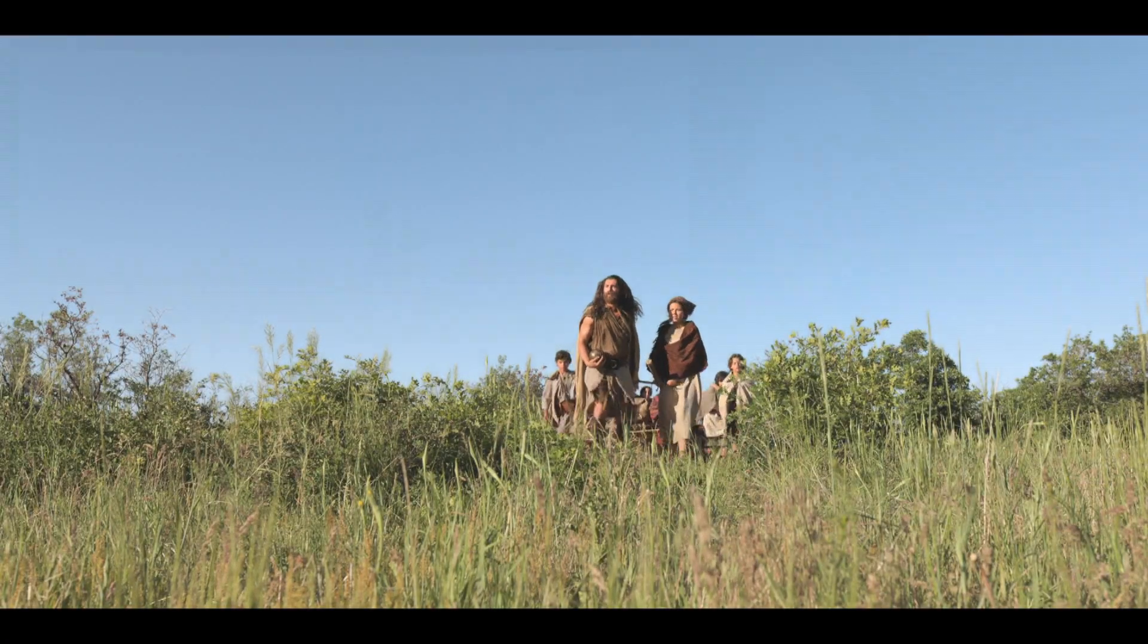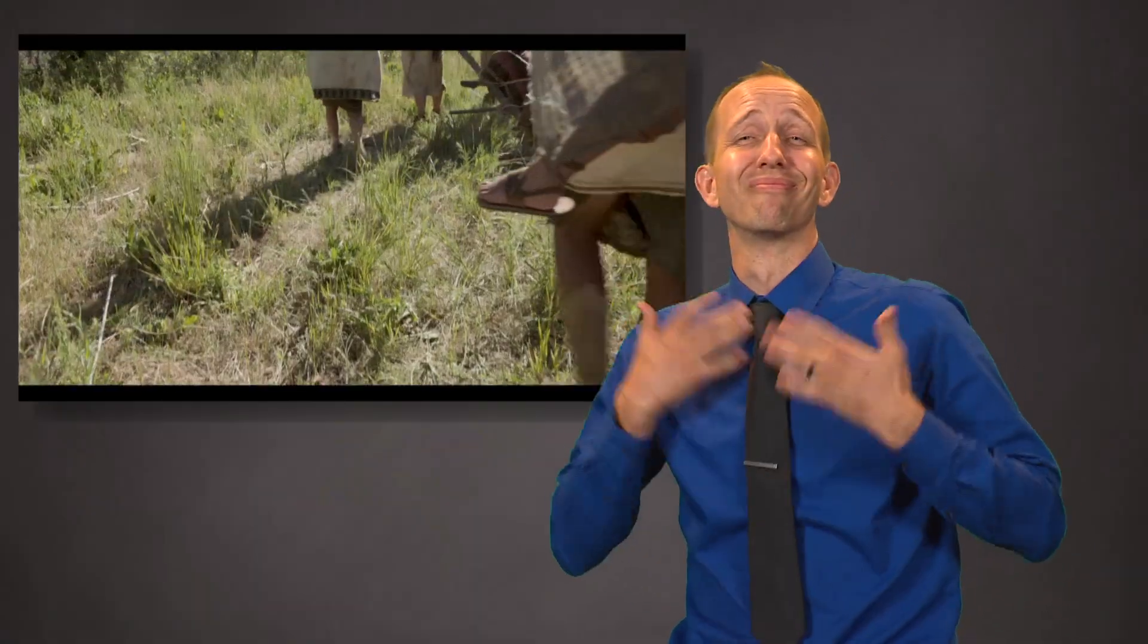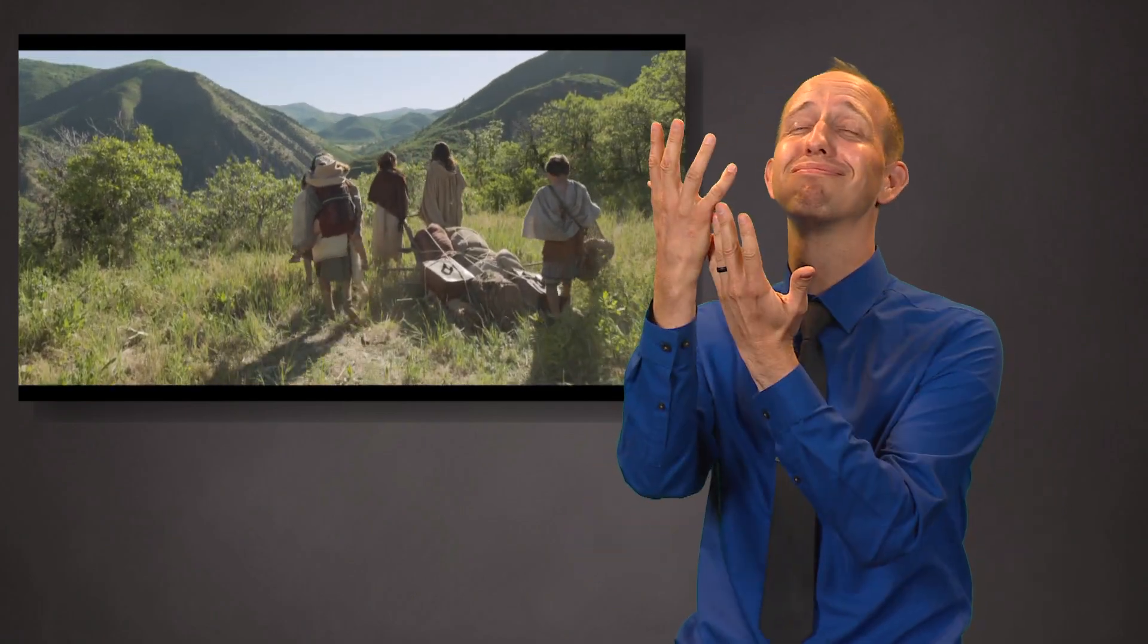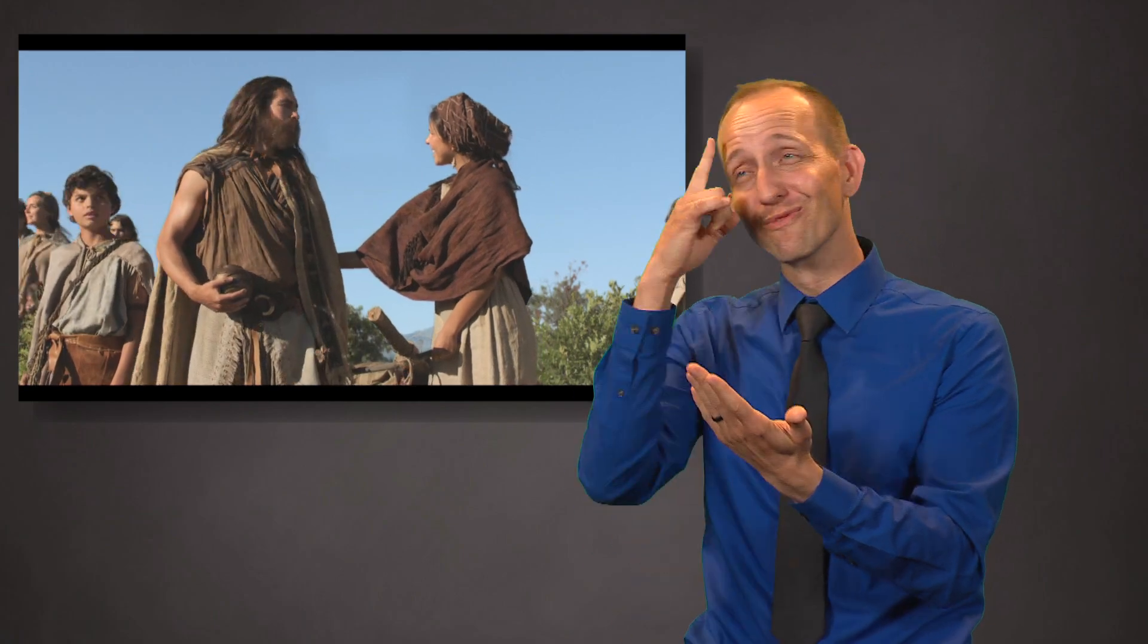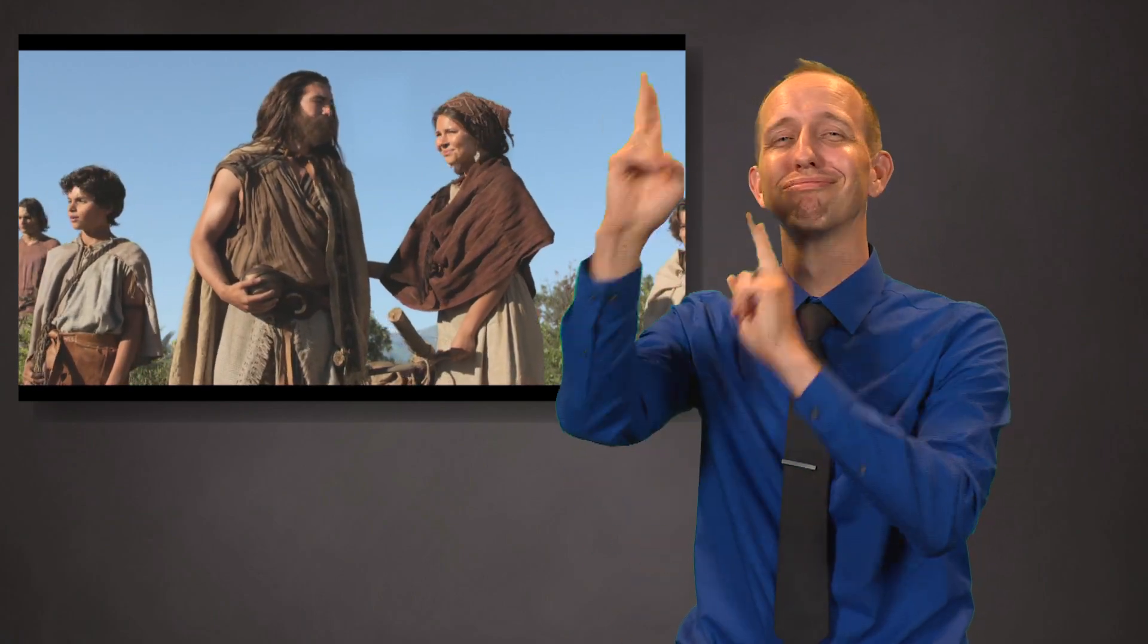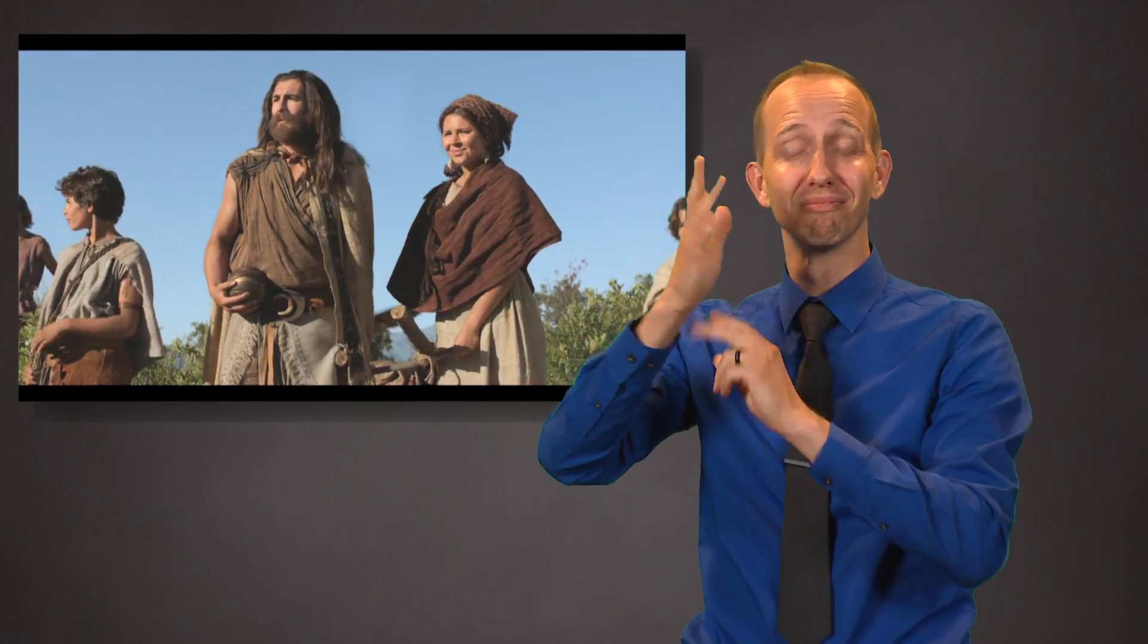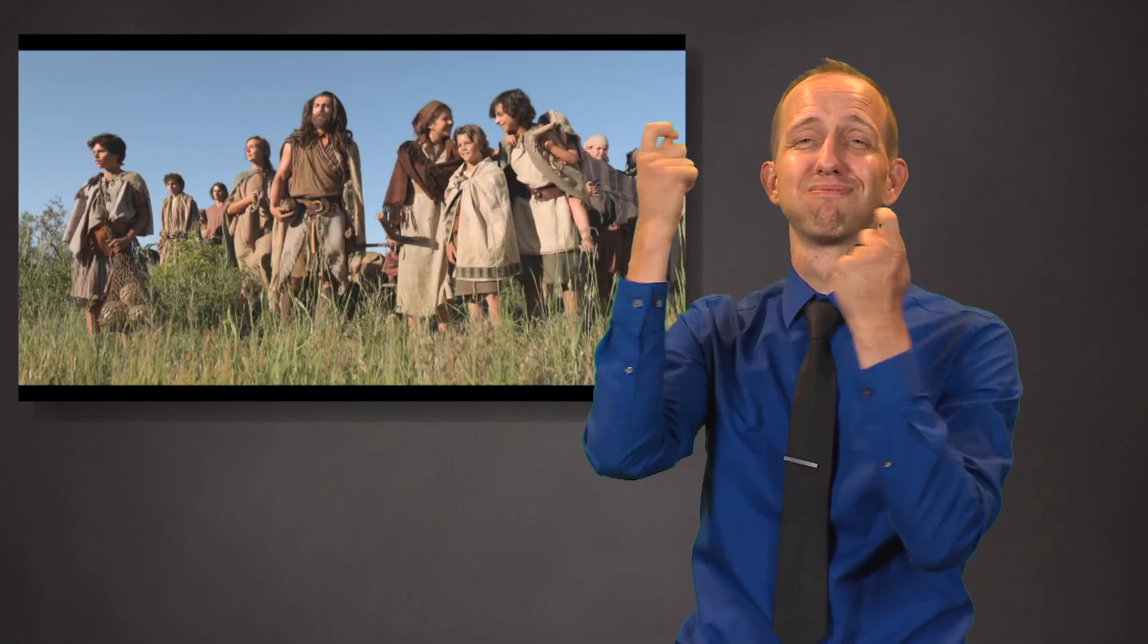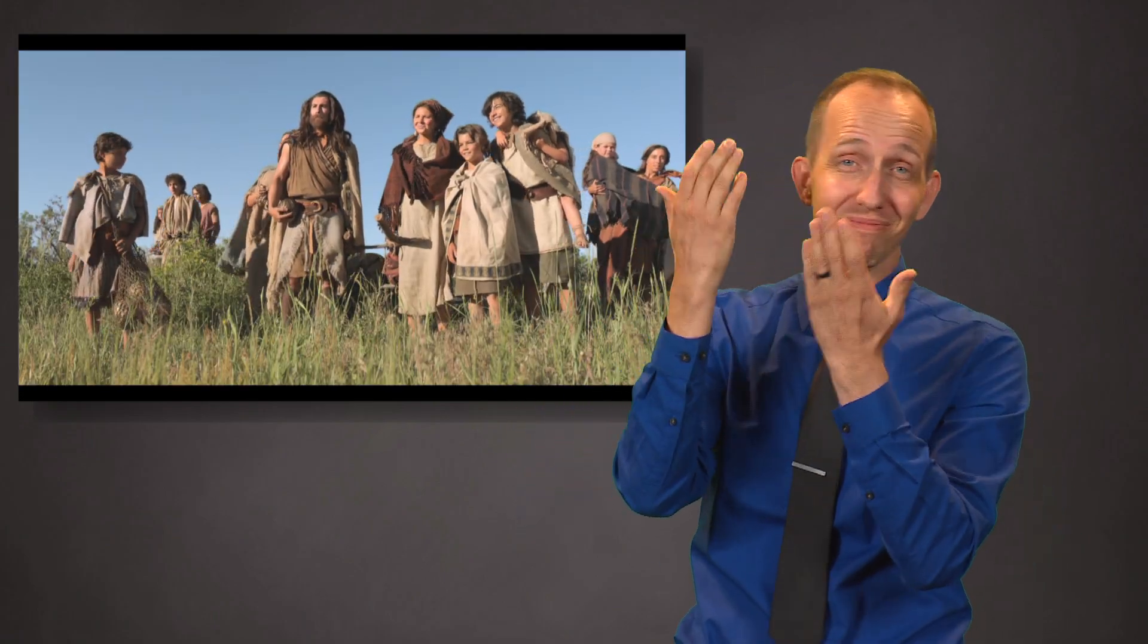Rejoice, O my heart, and cry unto the Lord, and say, O Lord, I will praise Thee forever. Yea, my soul will rejoice in Thee, my God, and the rock of my salvation.